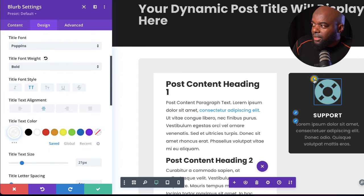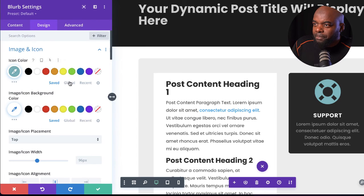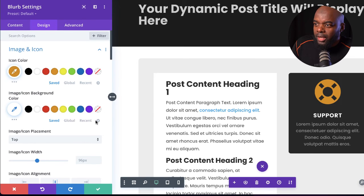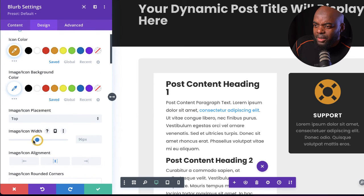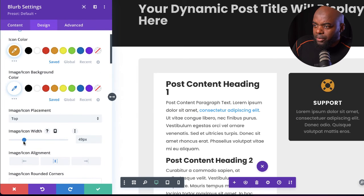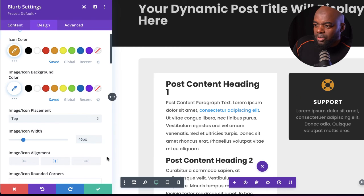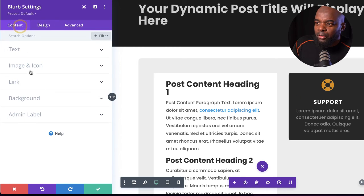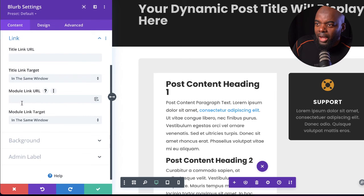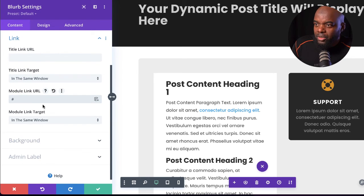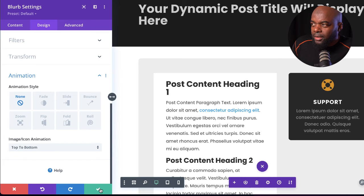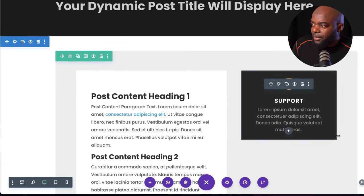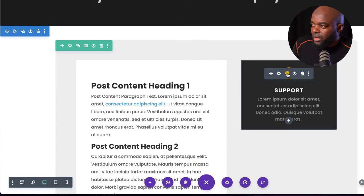Now let's look at the icon. I'll give it a color and adjust the size — it's a bit too big — bringing it down to about 48. That looks great. Finally, come over here to Content, and on the Link field, this is where you add your link to your support page. I'm just going to add a blank link for now and save. If you want to add another item, just duplicate this.